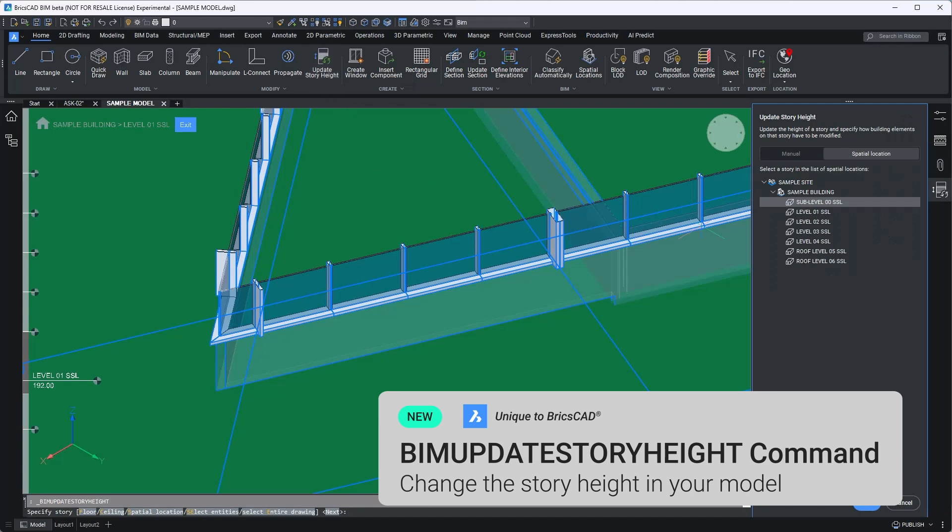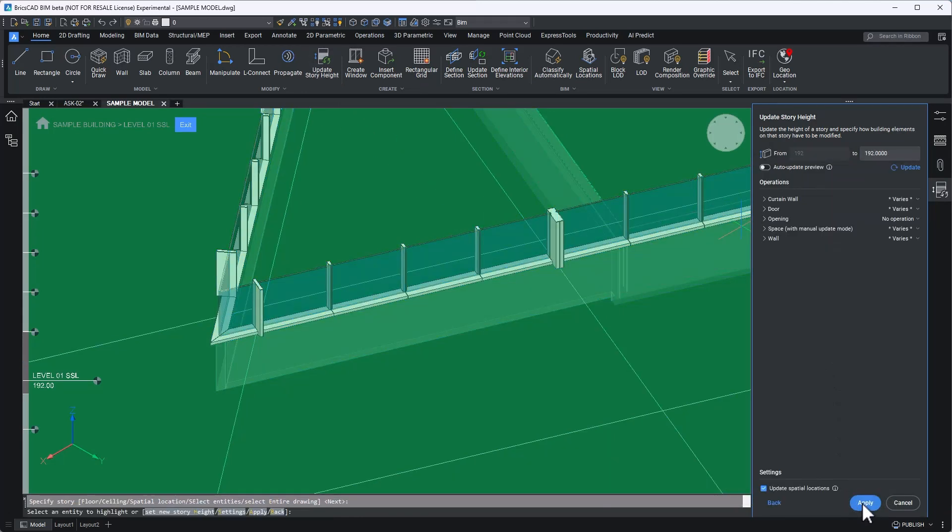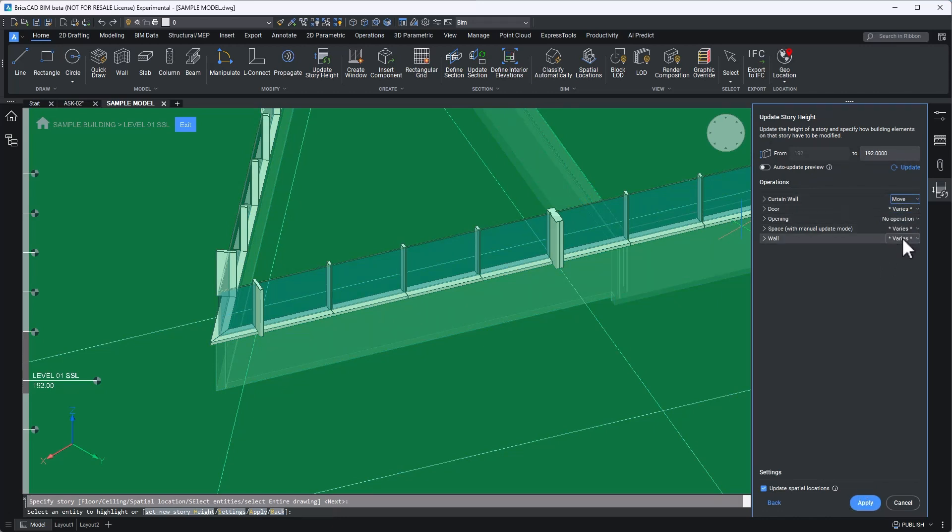First, I'll select the level that needs to be adjusted. These are the same levels we just referenced in the spatial locations manager. I understand that only the curtain wall system needs to be affected by this change. All other components at this level are outside of my scope and need to be left unchanged.